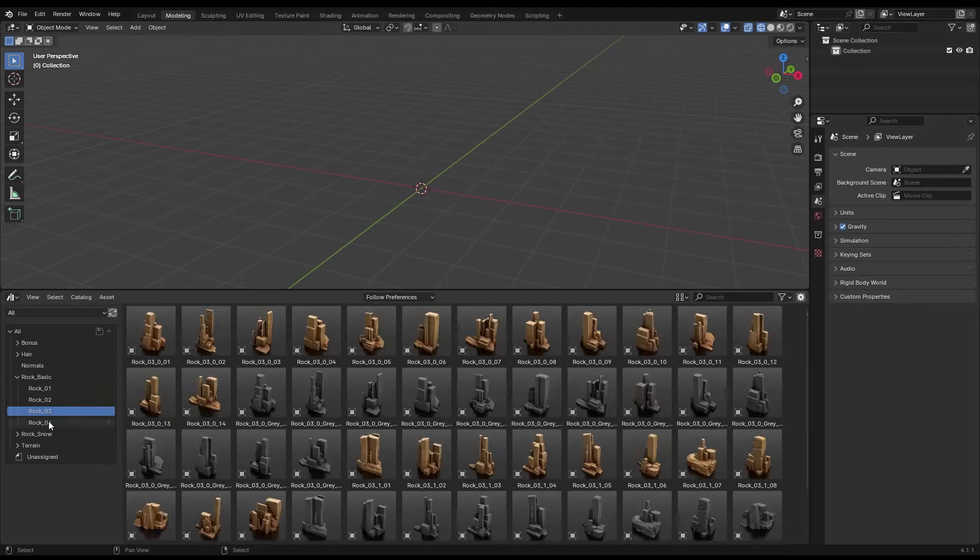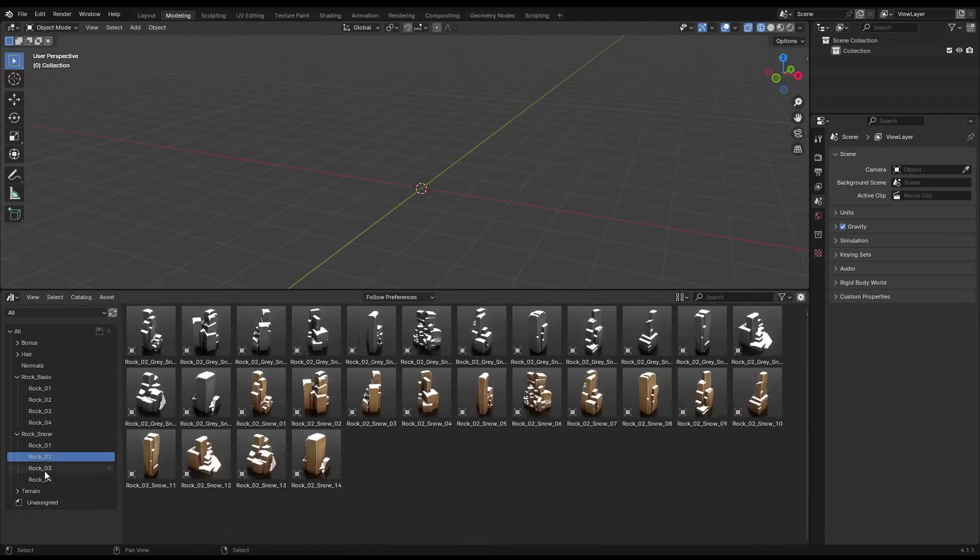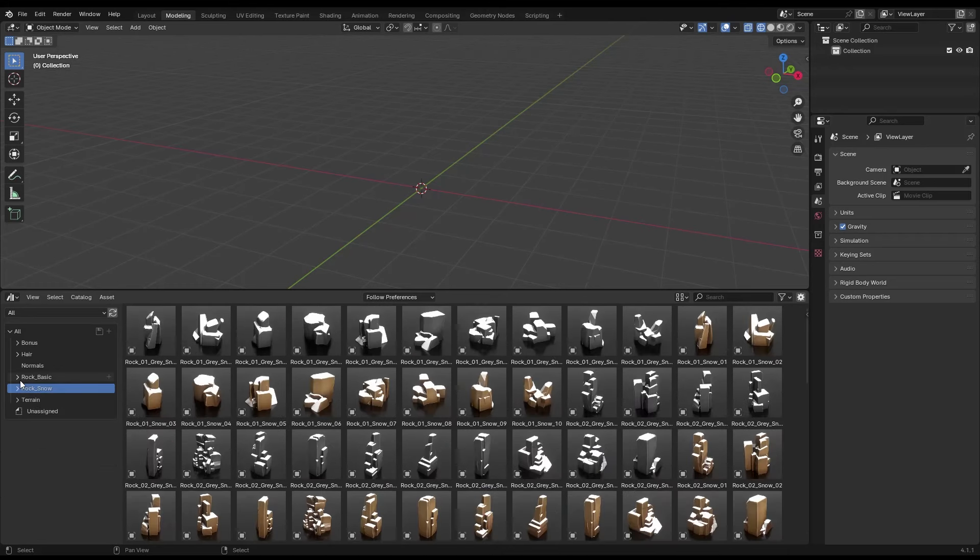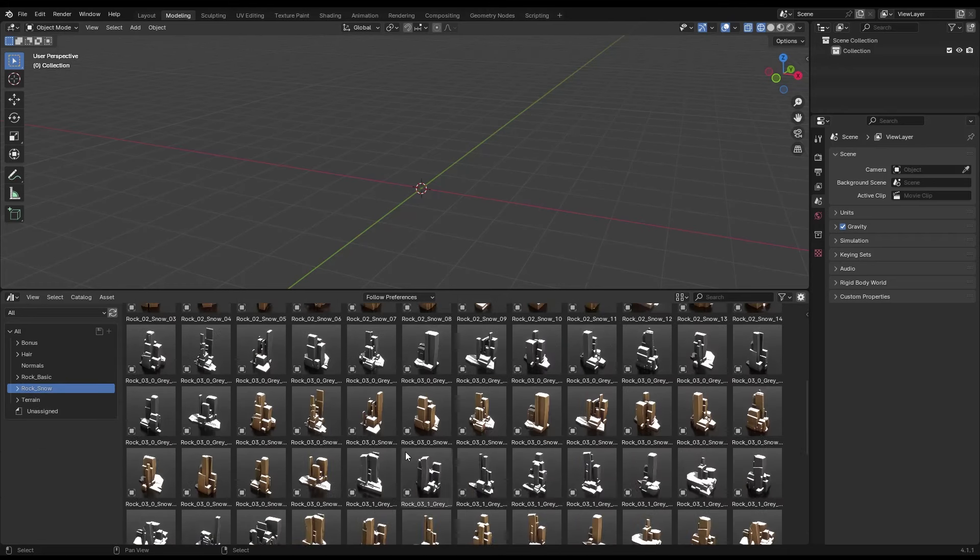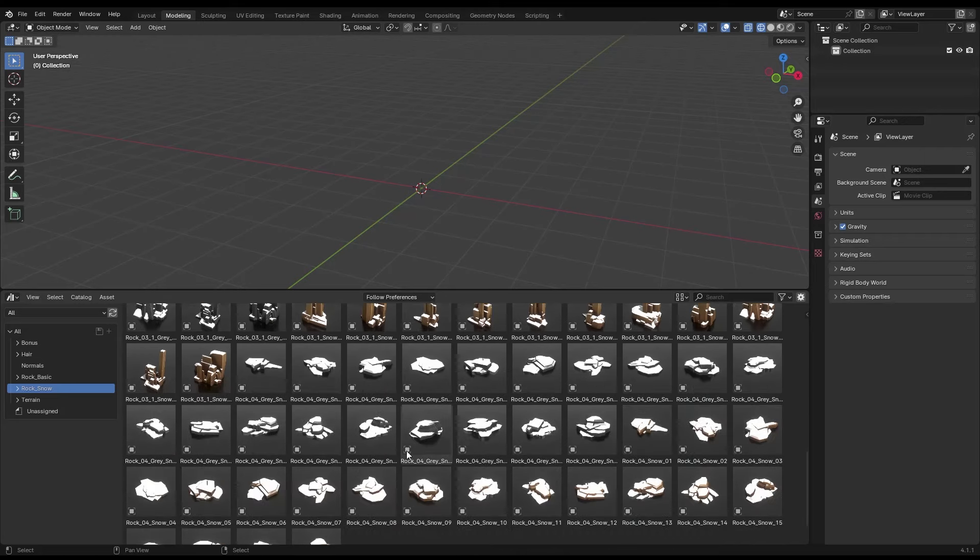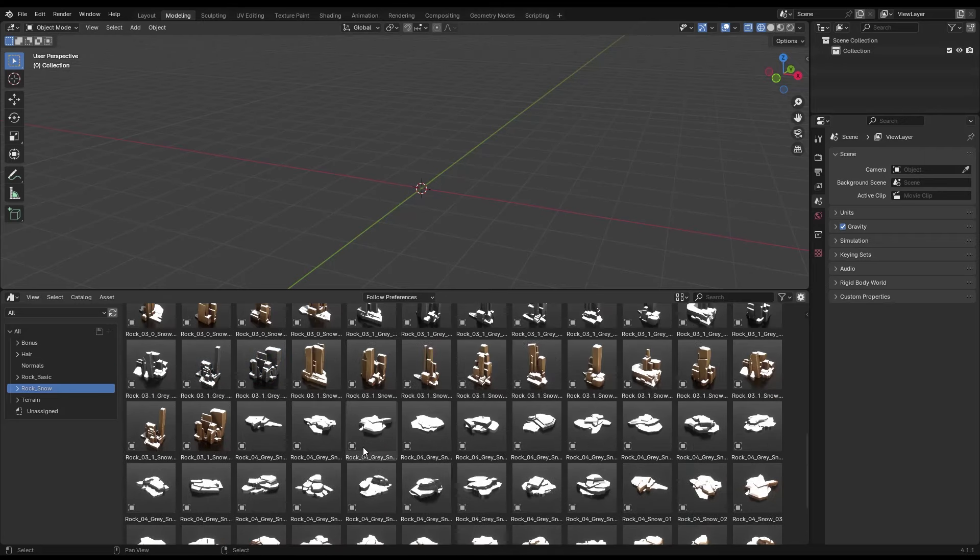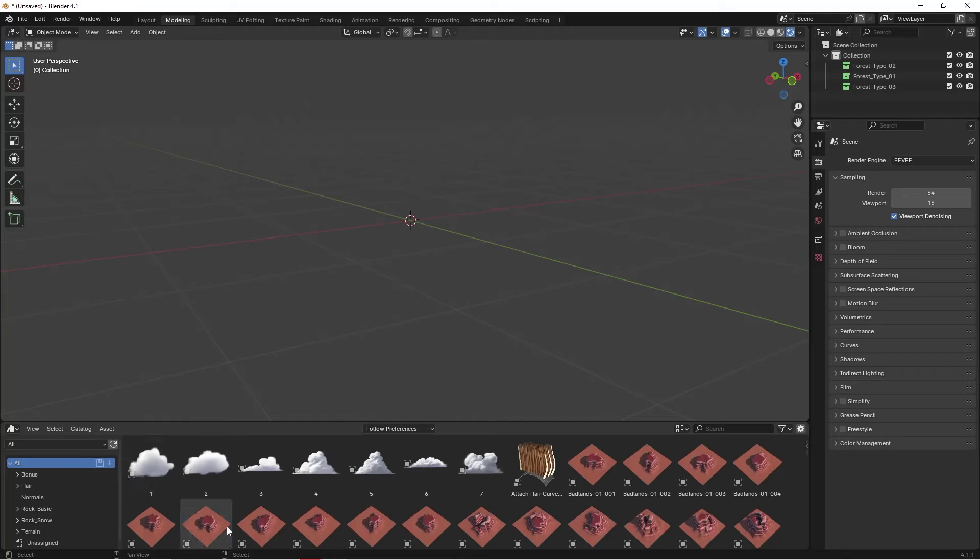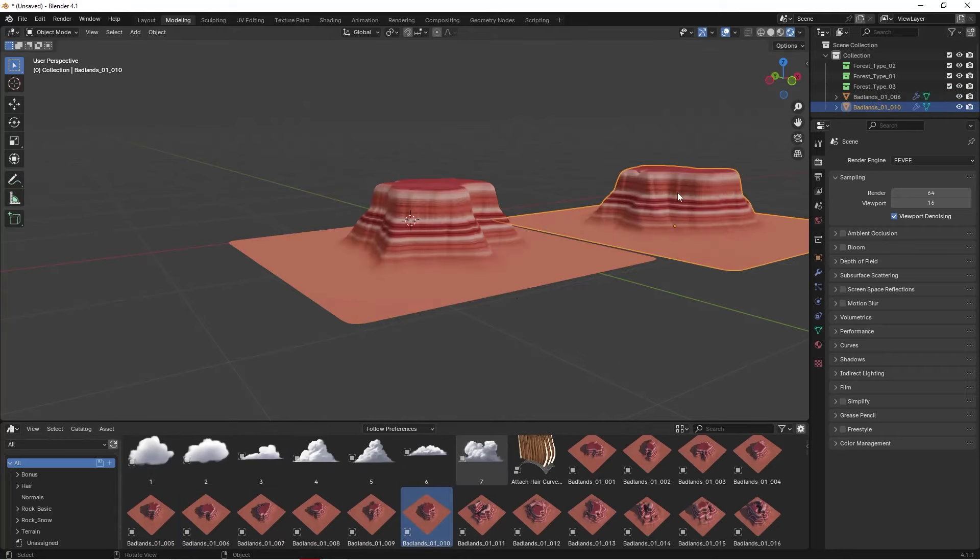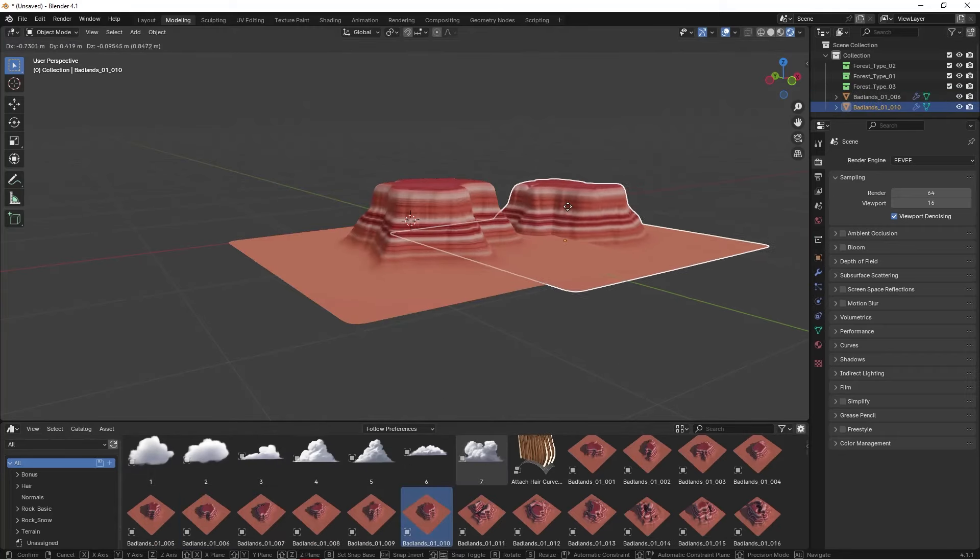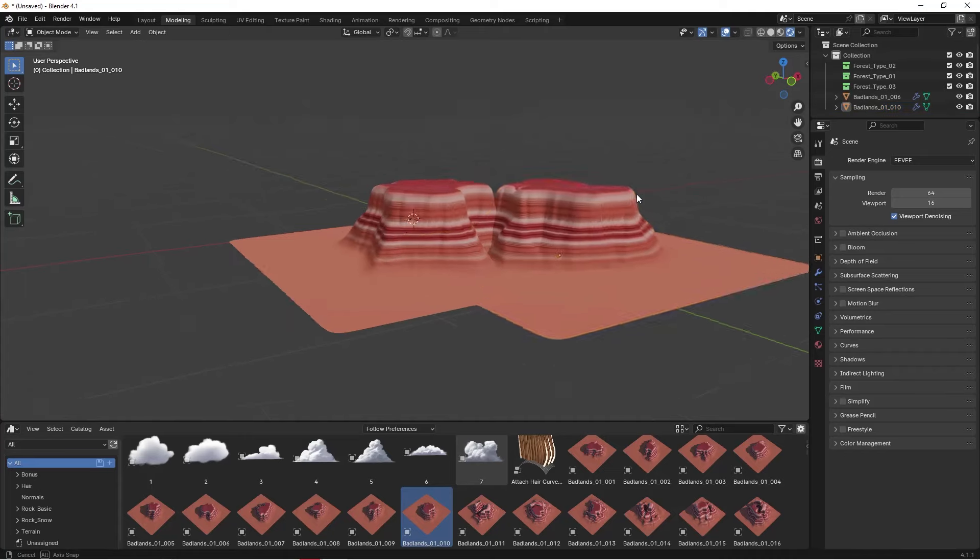On this matter, TerraPaint doesn't disappoint you either and gives you access to its rock library, featuring over 60 stylized rock assets with different kinds for different environments, whether you want them to be basic, snowy, and so on. Mixing and matching different rocks will help you create lively and stylized environments for different situations.